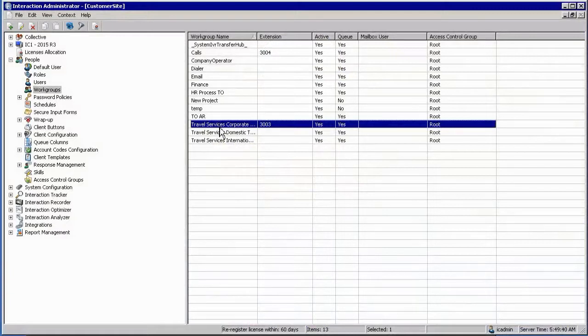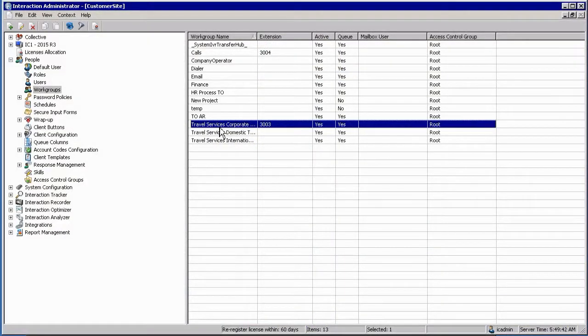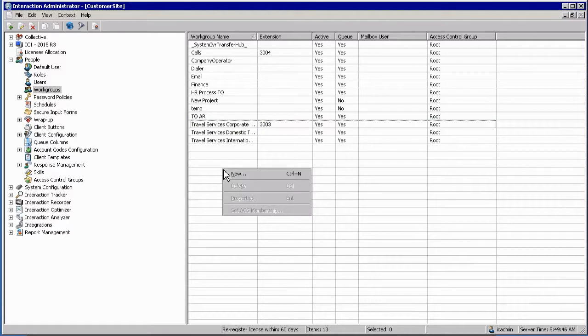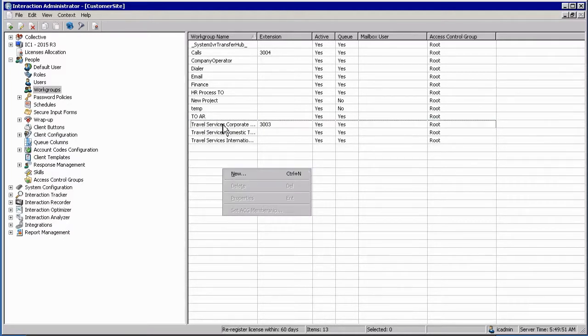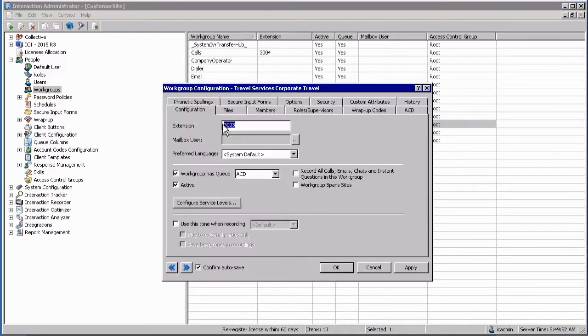Once you are in the workgroups container you can open up a workgroup by simply double-clicking the name, or if you want to create a new workgroup you can right-click anywhere in the properties area list view and select new. I am opening up an existing workgroup.